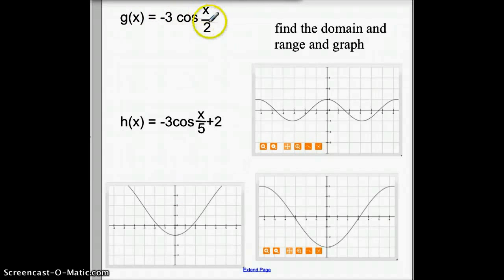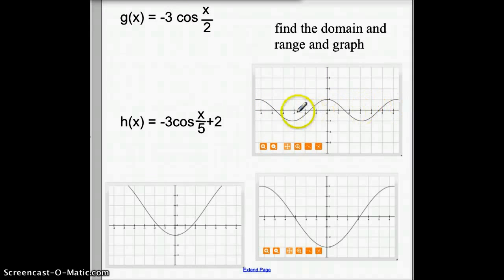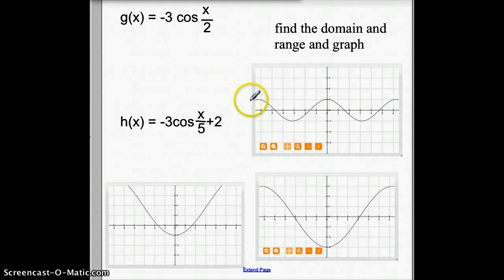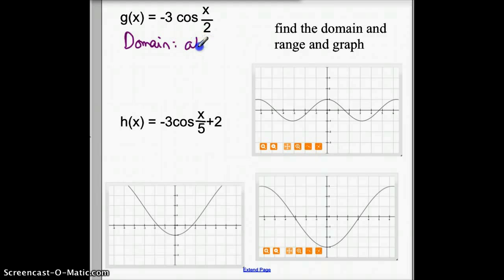If we have g of x equals negative 3 cosine of x over 2 and we need to find the domain, think about the graph of cosine. If you take any x value, can you always divide it by 2? Sure, no problem. Can you take the cosine of any x value? Well, cosine goes on for right and left, so every x value has a y value — you can take the cosine of any number you want. We can plug x in, divide it by 2, take the cosine of it no matter what x is, and then multiply by negative 3. So the domain of negative 3 cosine x over 2 is all reals.